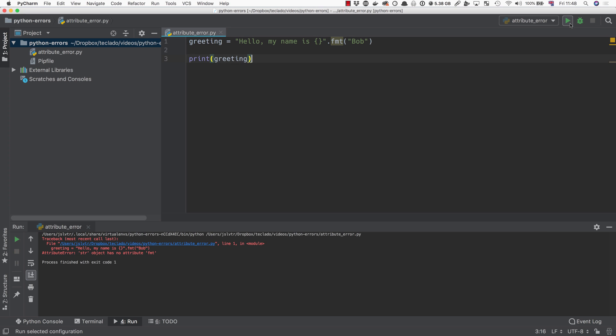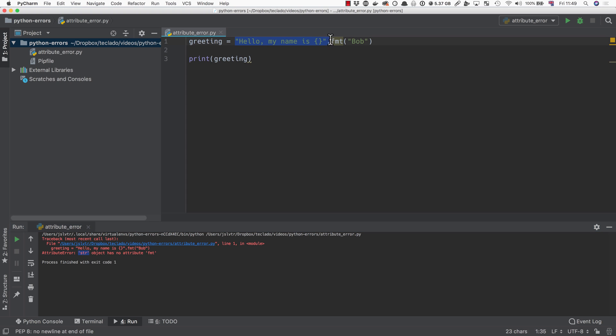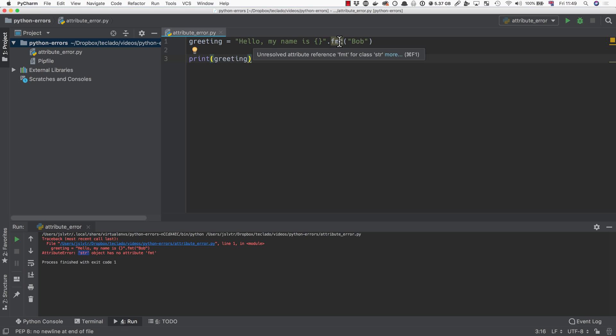So if we run this again, here we have the attribute error. So once again, attribute error, it tells you the line in which the attribute error happens, and then it tells you that the STR object, that's our string here, has no attribute FMT. So we've tried to access something, an attribute, of the string, but it tells us that there is no such attribute. That's because the string contains something called format, but it doesn't contain something called FMT.